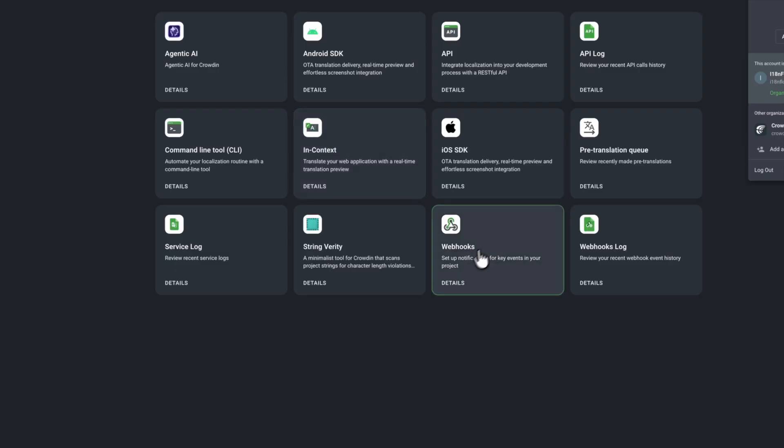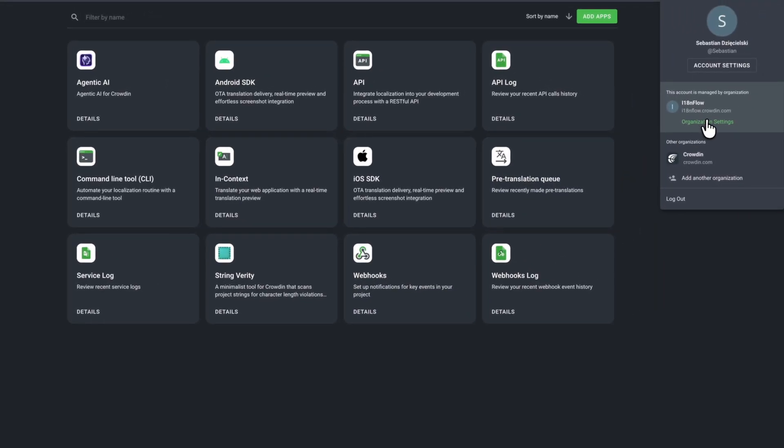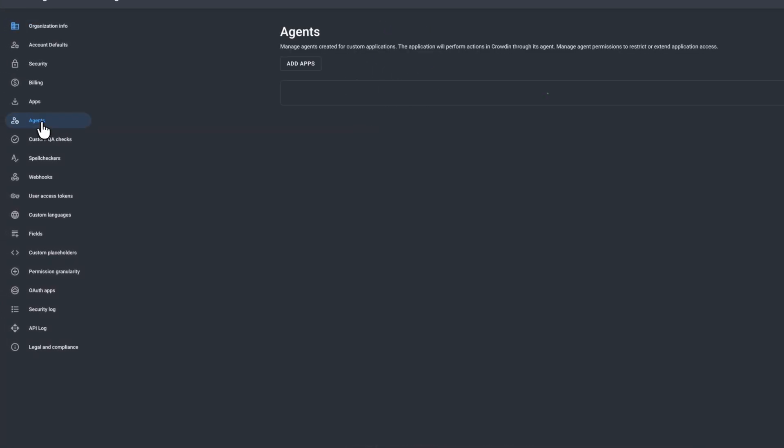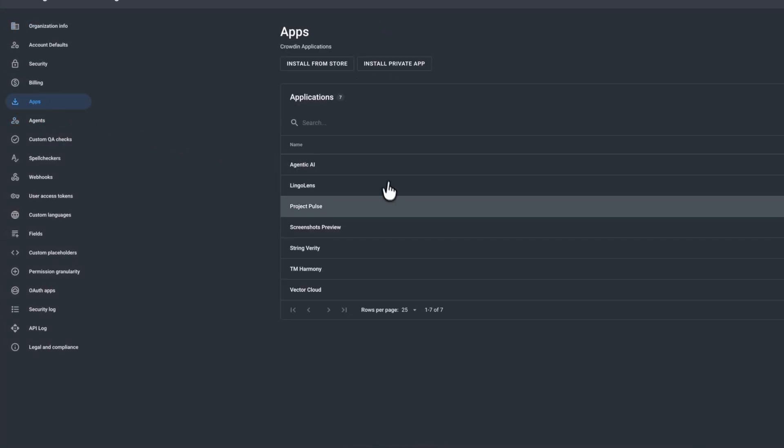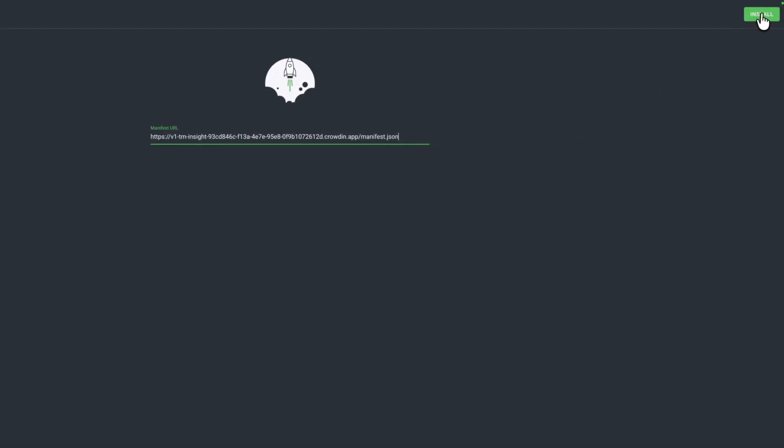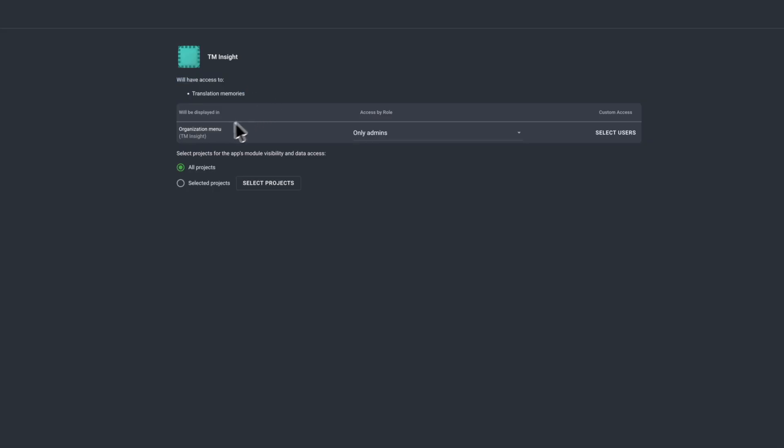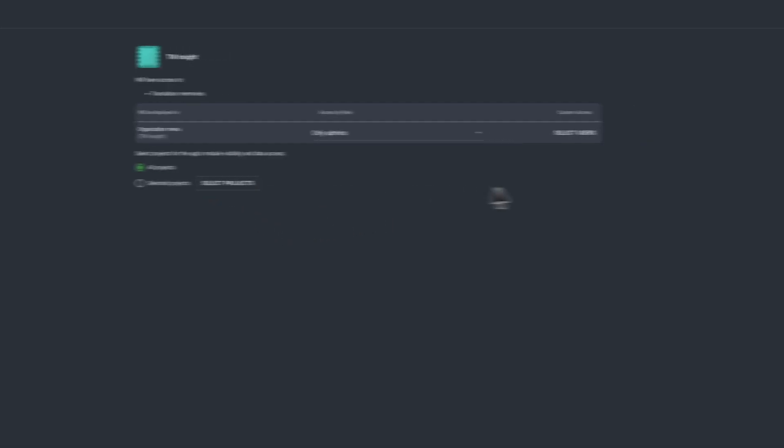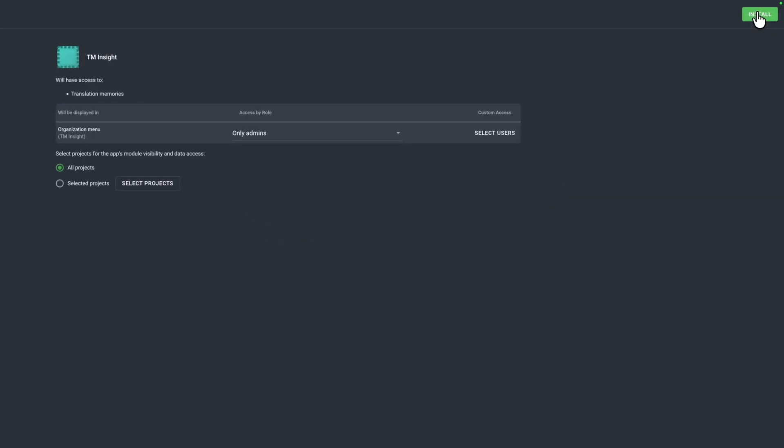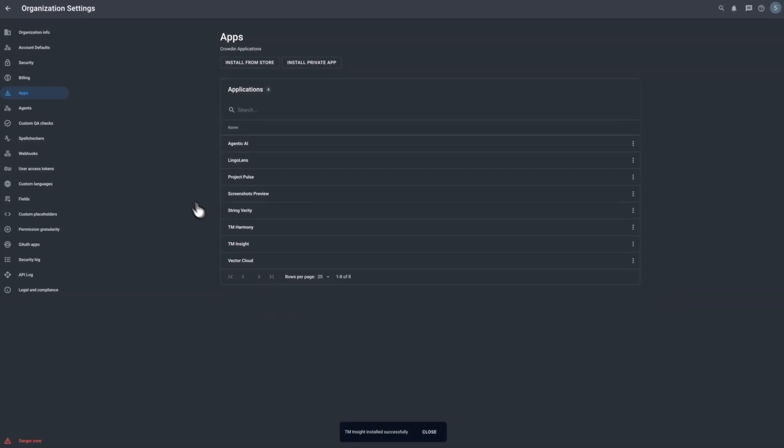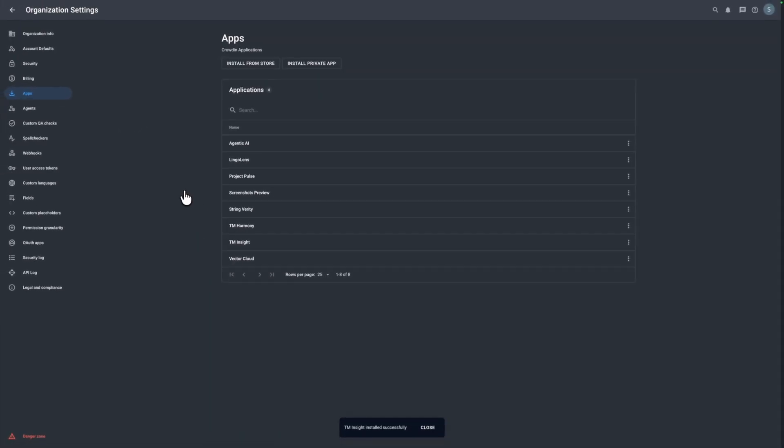We just have to copy this. We go to organization settings. We go to apps and we just have to install our private app like so. Crowdin is going to tell us what type of access this application is going to have, who, and you have to decide who is going to have access to this and also which project. In our case, we just click install. And this application is good to go.